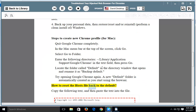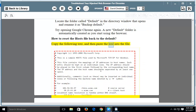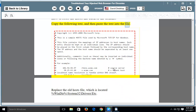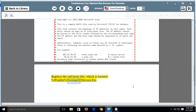How to reset the hosts file back to the default: Copy the following text and paste it into the file. Replace the old hosts file, which is located at %windir%\system32\drivers\etc.